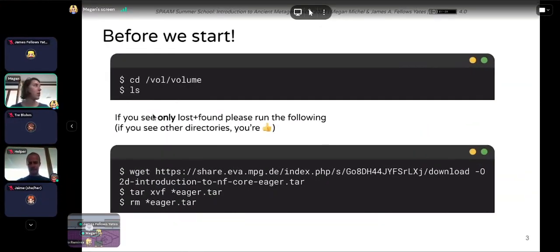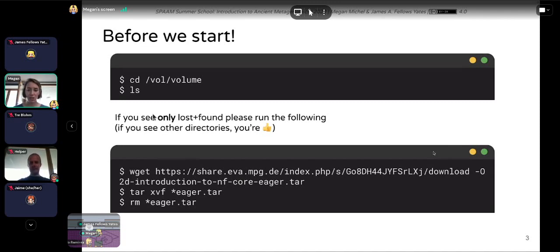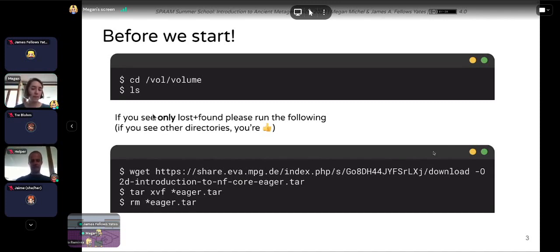So while that's downloading, we'll go ahead with our introduction. I would encourage you, like last time, to put your cameras on, interrupt me, and ask questions as they come up. Feel free also to type in the chat and I'll keep an eye on that.